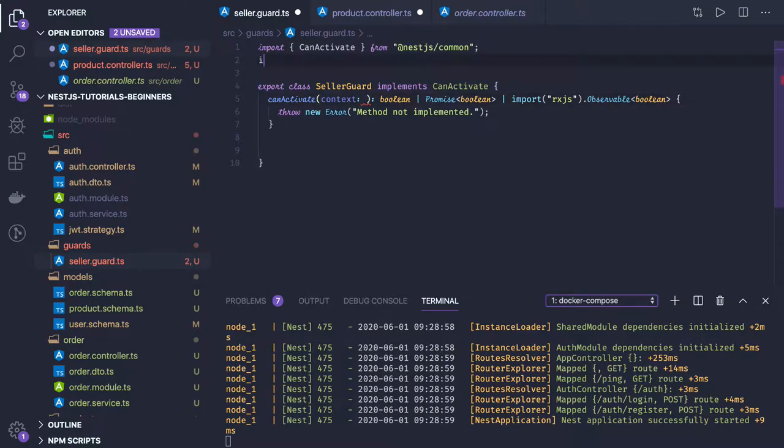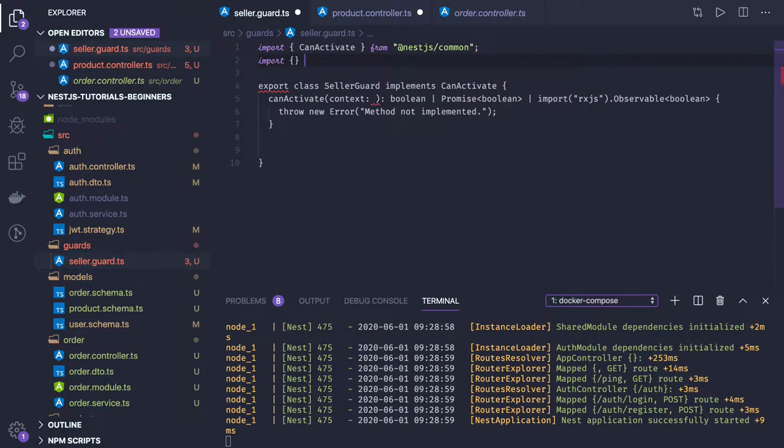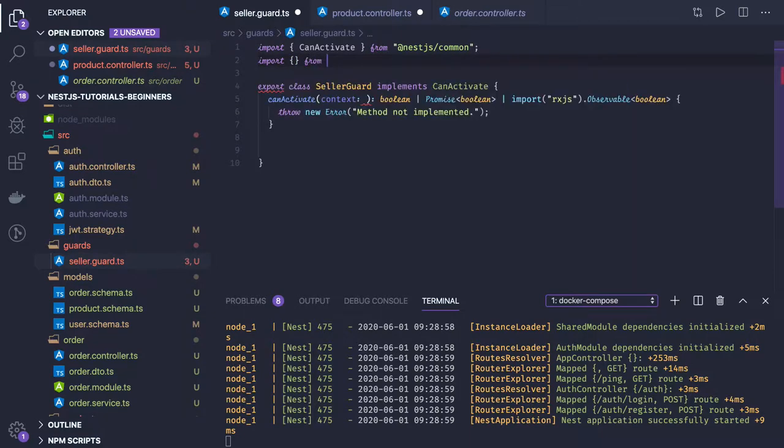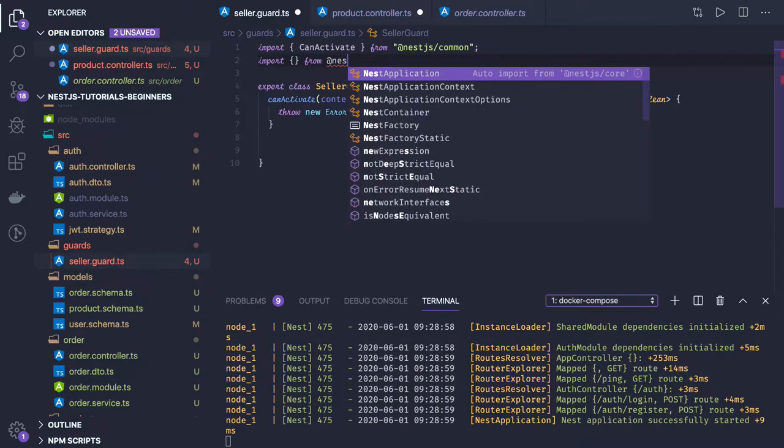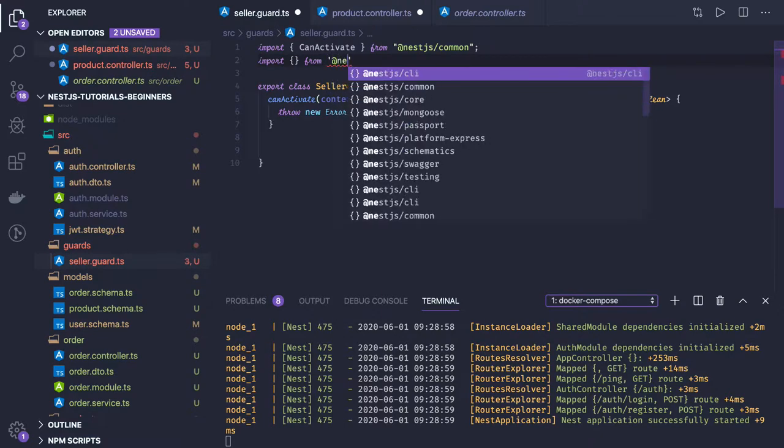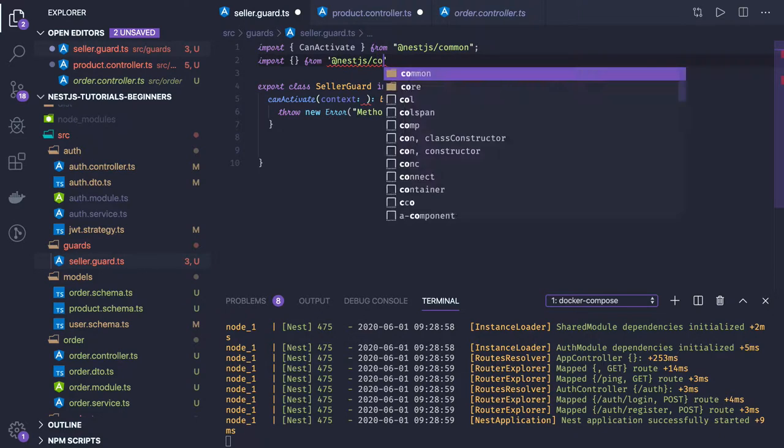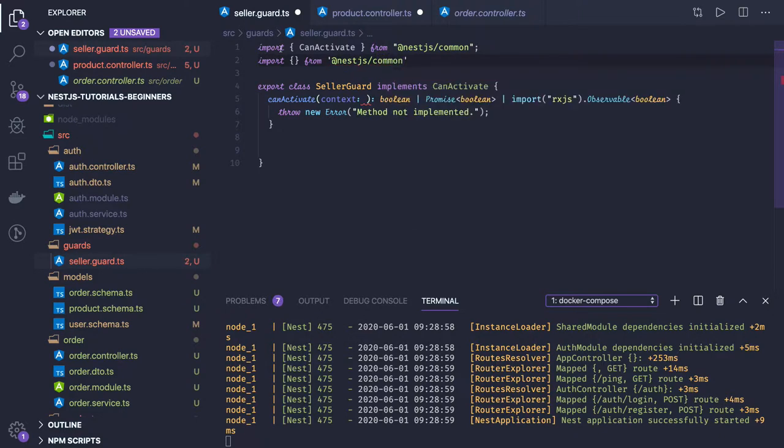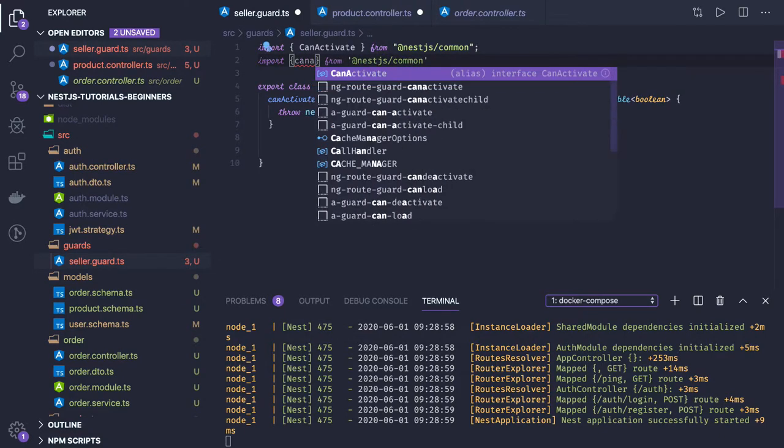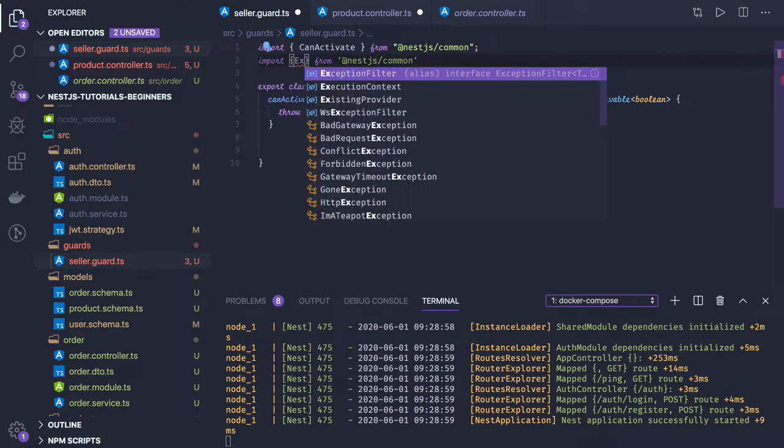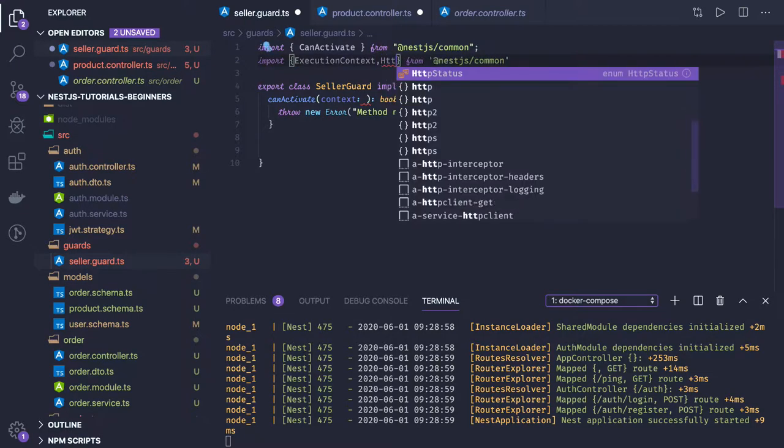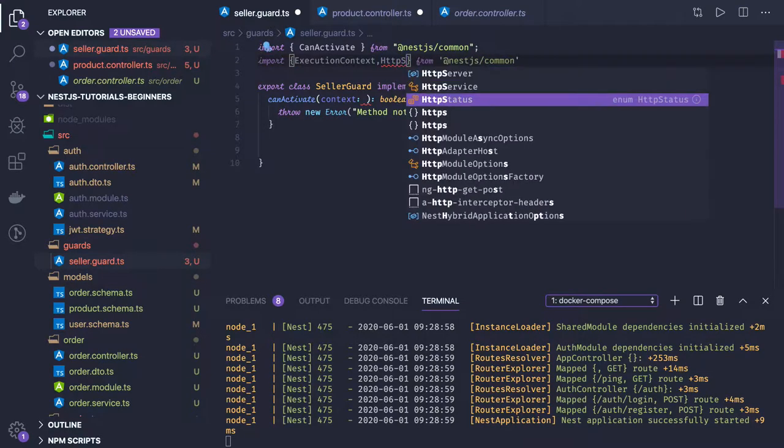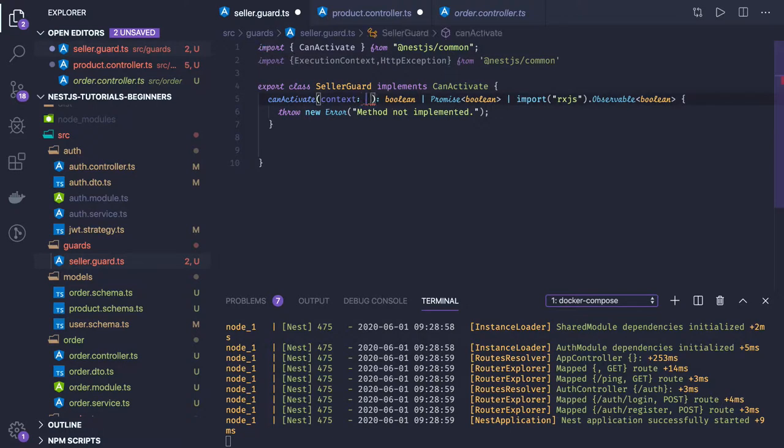We can import that separately from @nestjs/common. What we'll be importing is CanActivate, ExecutionContext, and maybe HttpException. Context is of type ExecutionContext.